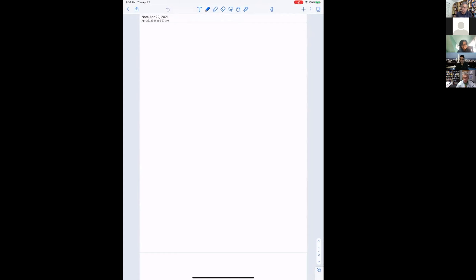Thank you so much for inviting me. I am very glad about the format of the seminar, because I haven't done this kind of thing for research work in a long time. So I'm very excited to give a talk without slides on the whiteboard.